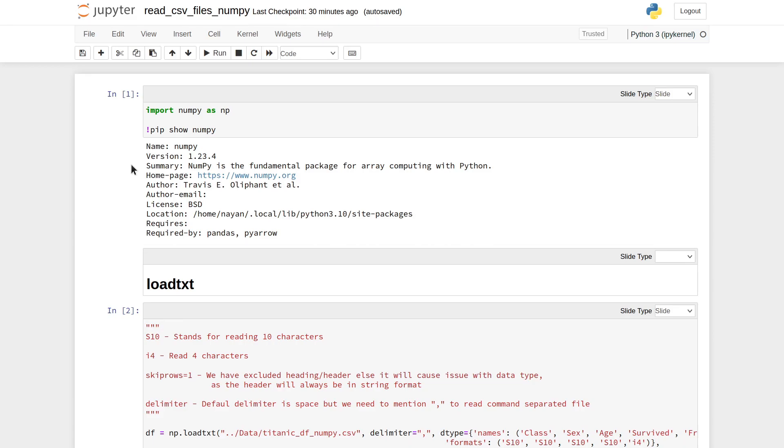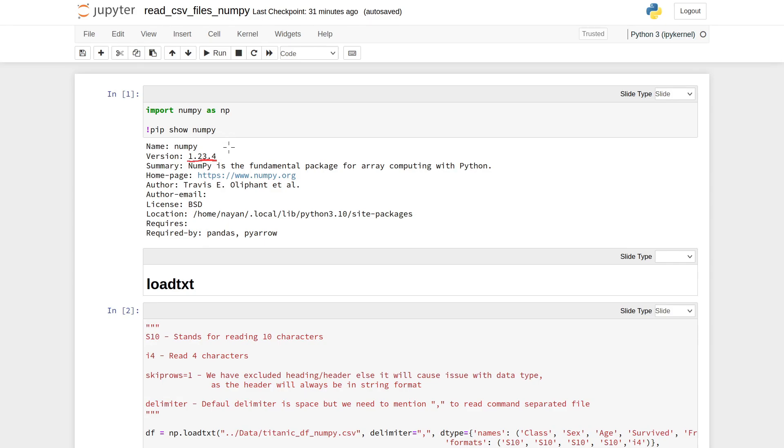We can read CSV files using Python's NumPy package as well. First, make sure that the NumPy version you are using is 1.23.4, because the method I'm going to show today and the options within that method are for this particular version.